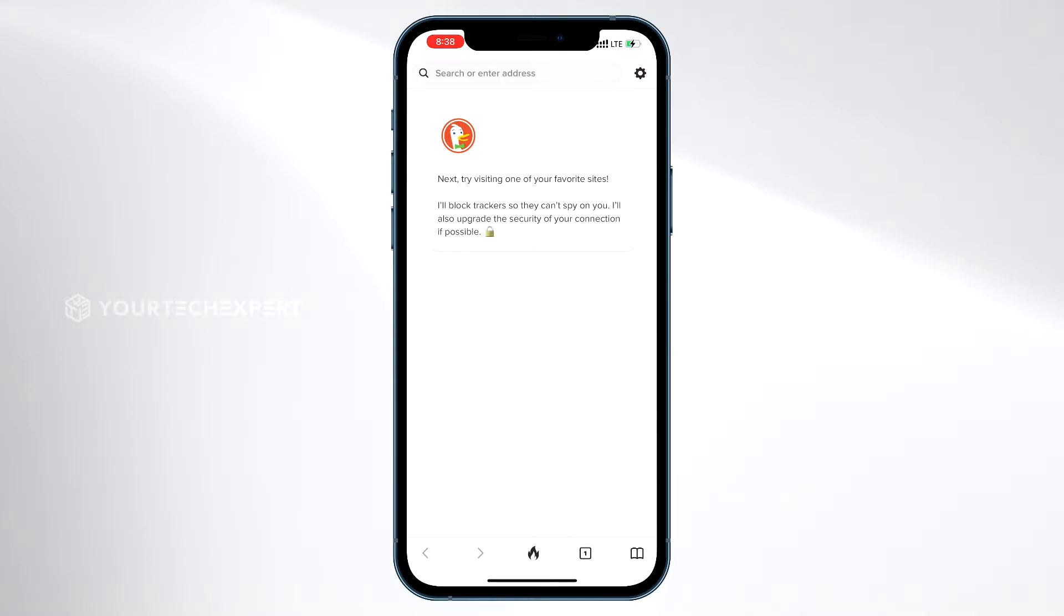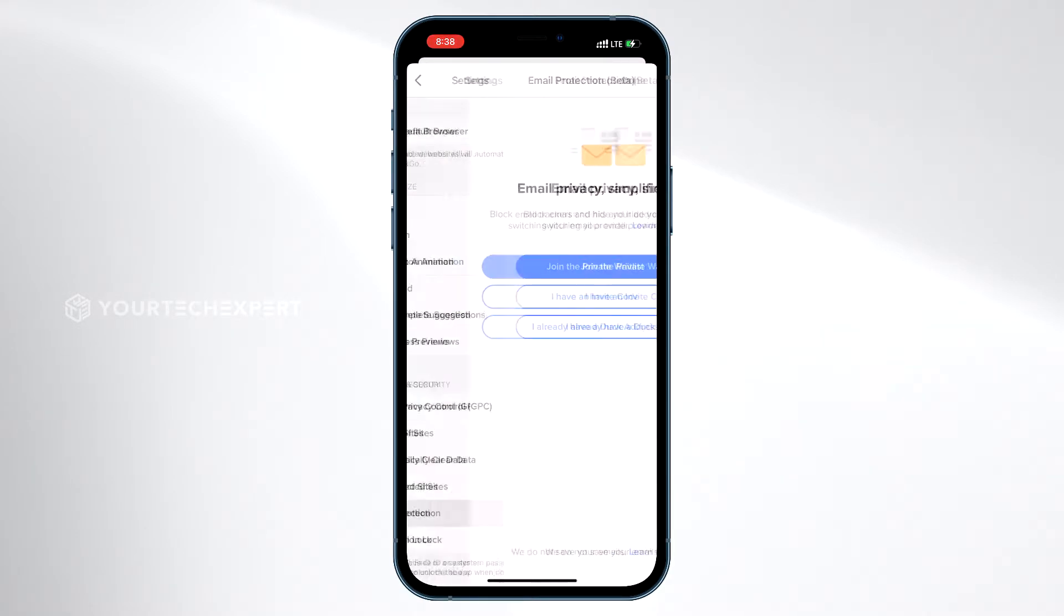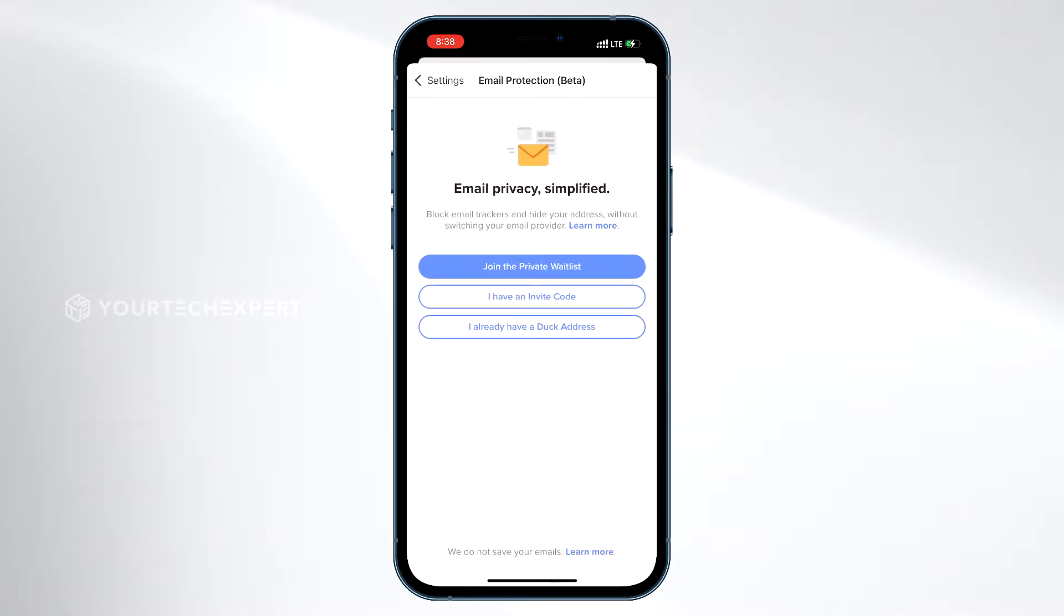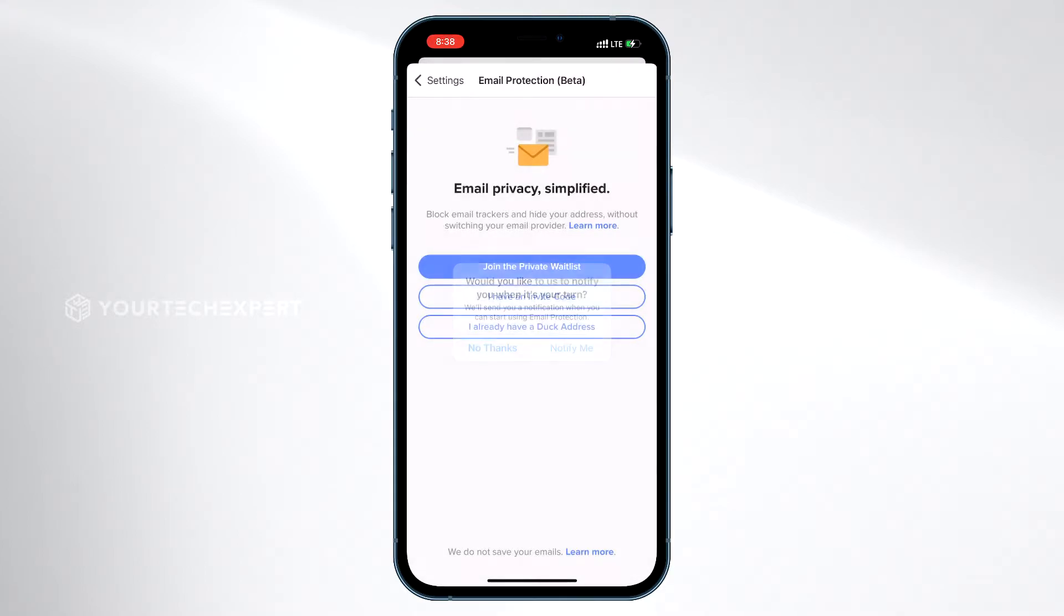Now tap Settings. Tap Email Protection. Next, tap Join the private waitlist. Now a pop-up window will appear and ask if you'd like DuckDuckGo to send a notification when you can start using email protection. Tap Notify Me.